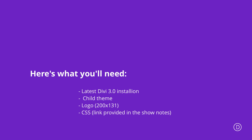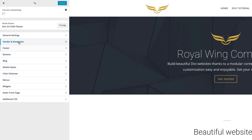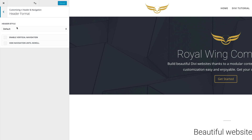I'm going to come over here, click on Theme Customizer, and then come over to Header Navigation and click on Header Format. Right here, you need to make sure that your header style is set to Default.